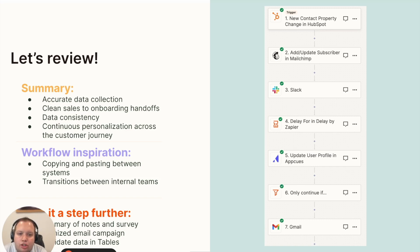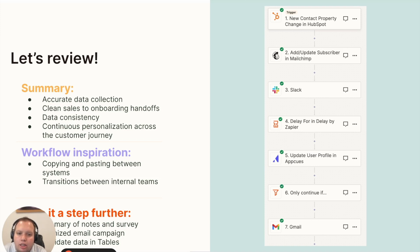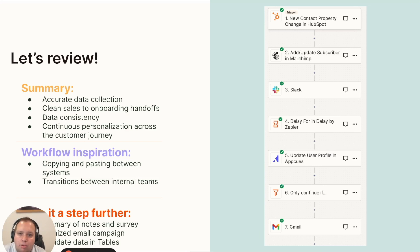Secondly, it ensures a smooth transition for internal teams, in this case sales to onboarding. It ensures they're notified when a new customer hits their queue. Not only that, but they now have access to all of the information they need to connect with the customer so they're not starting from scratch but already aware of their needs and problems to solve.